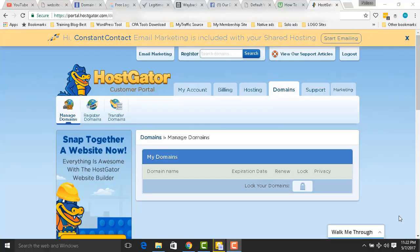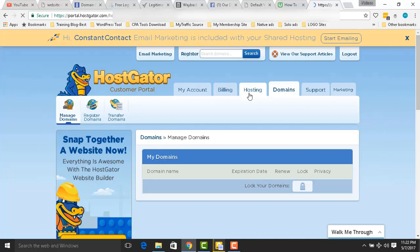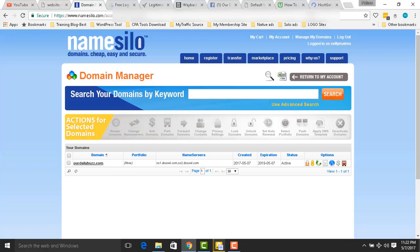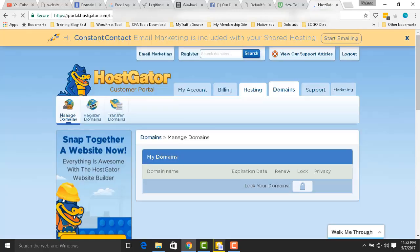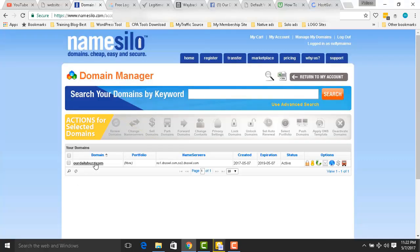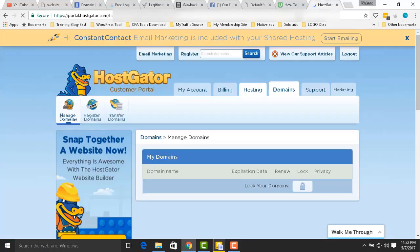Hey guys, it's Nelson. Today I'd like to show you how to add your domain name in your hosting company. You need to go to HostGator. First of all, go to your domain registrar — in this case, NameSilo — where you registered your domain name. Then head over to your hosting at HostGator.